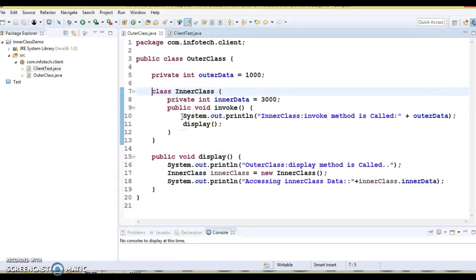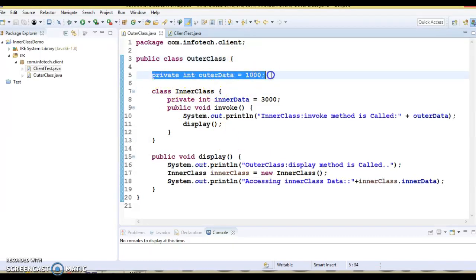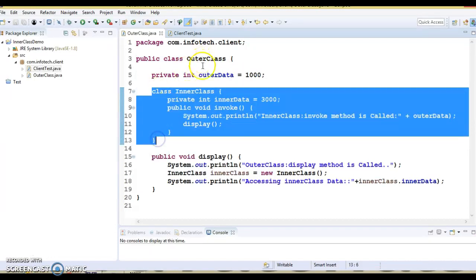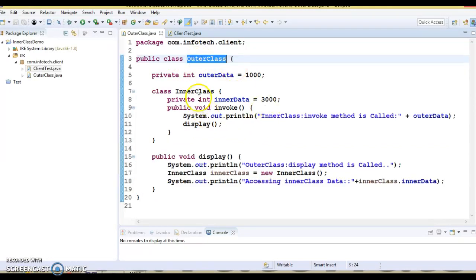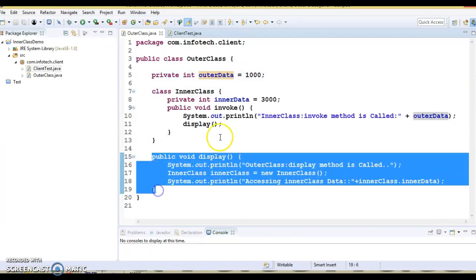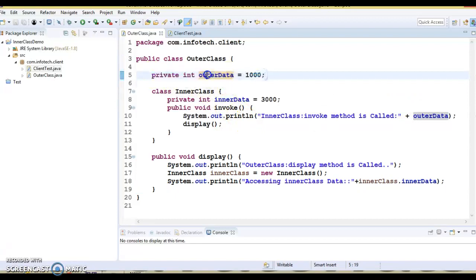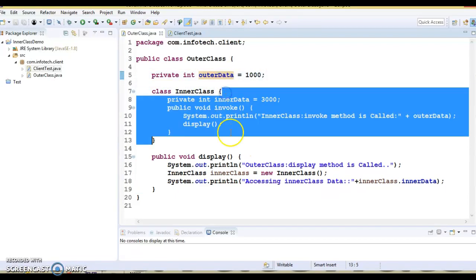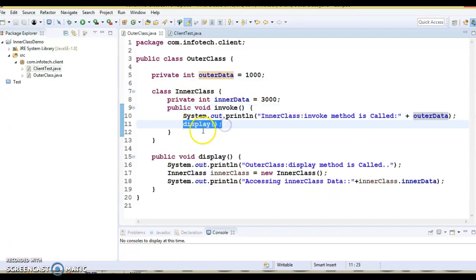If you leave static aside, you can apply final and abstract before an inner class. Now, looking at the outer class, it has one private variable, one inner class defined within its scope, and one method defined in the outer class. These are all members of the outer class. All variables — even private variables — can be accessed by your inner classes. Here, outer data is being accessed in the invoke method of the inner class, and we are also calling the outer class method from within the inner class method.